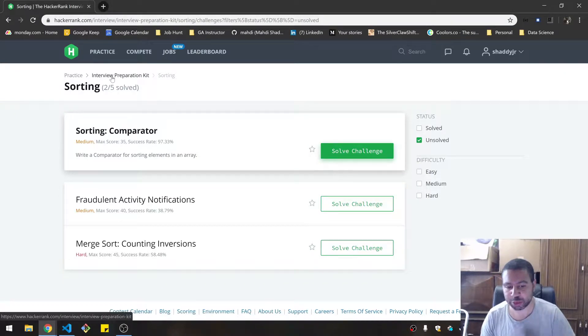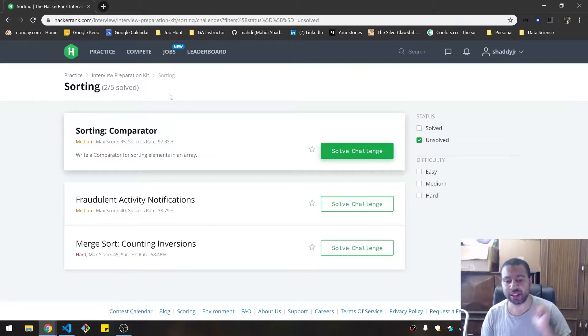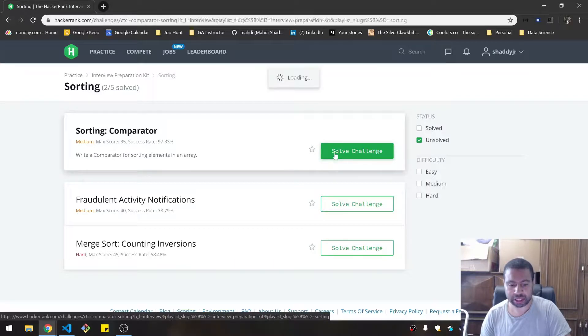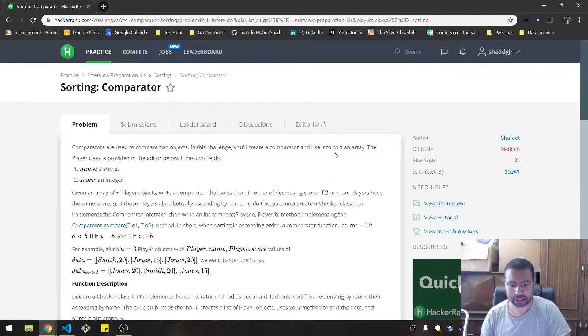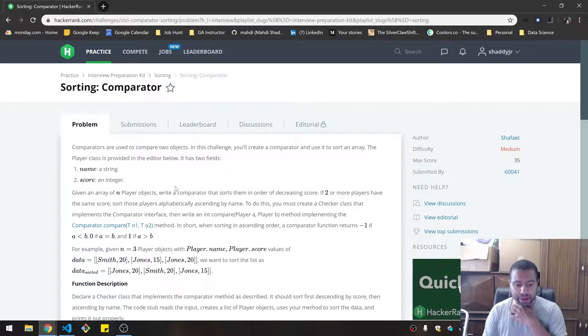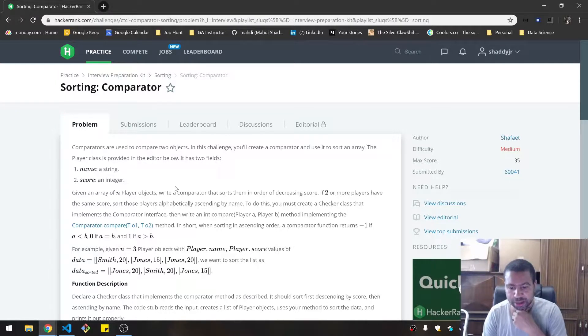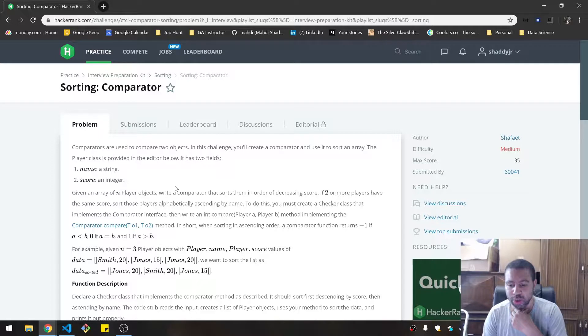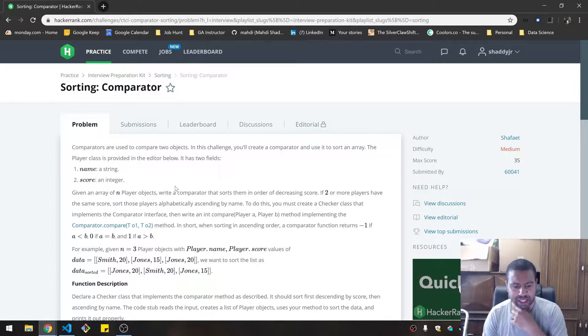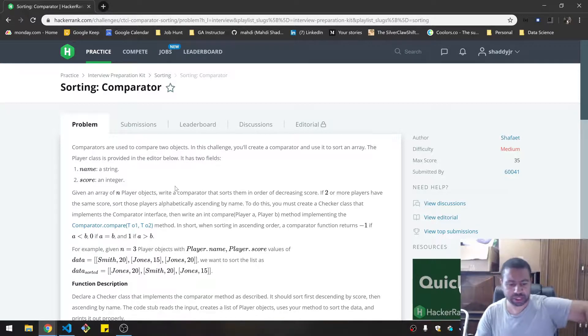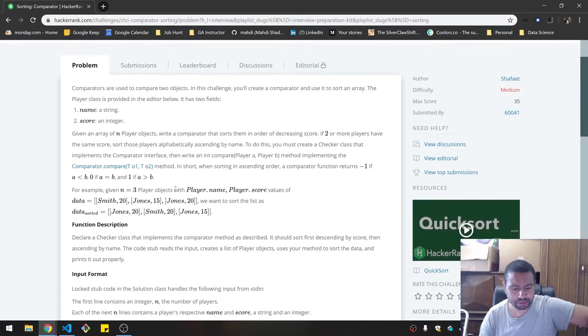This problem is under practice interview prep kit sorting, and it's sorting comparator. Let's see what that looks like. Comparators are used to compare two objects. In this challenge you'll create a comparator and use it to sort an array. The player class is provided in the editor below. It has two fields, a name and a score.